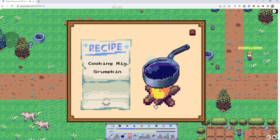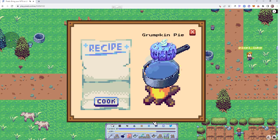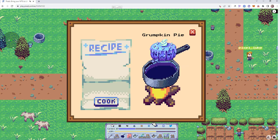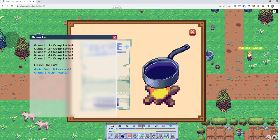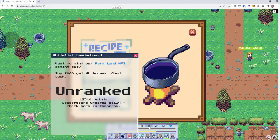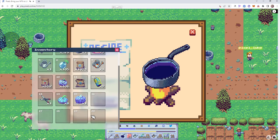We can, of course, use different ingredients like a grumpkin in this case. Cookie mix plus a grumpkin equals a grumpkin pie. And that should now be in our inventory. There we go.